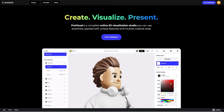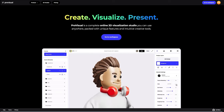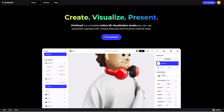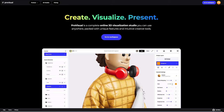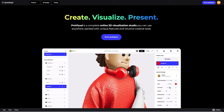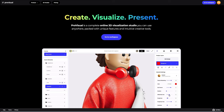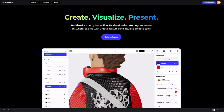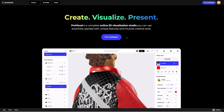Hello everyone! Welcome to Provisual Tutorials. In this video I will show you how you can easily set up and showcase your design using Provisual and our 3D models.